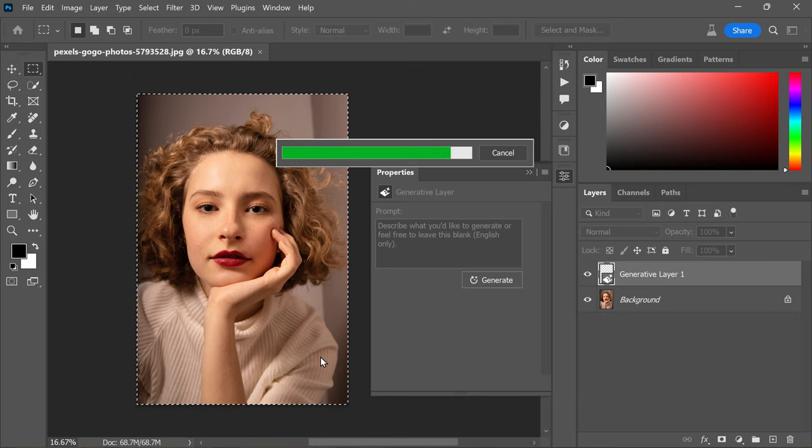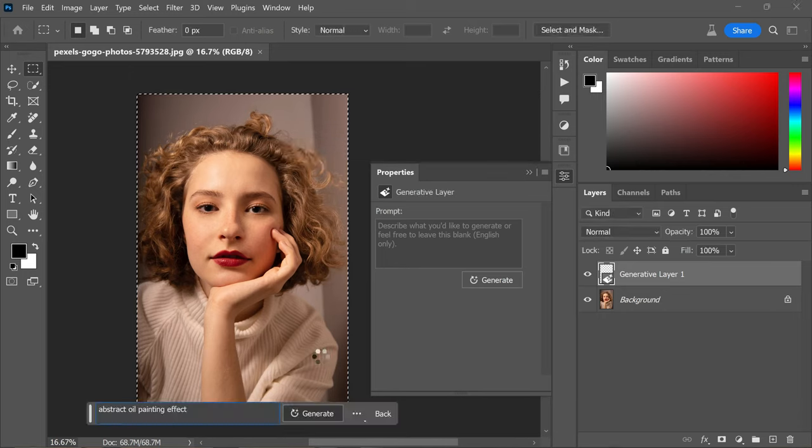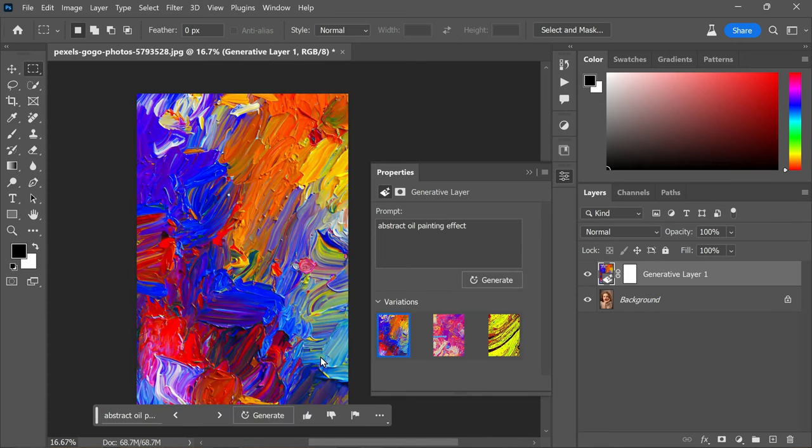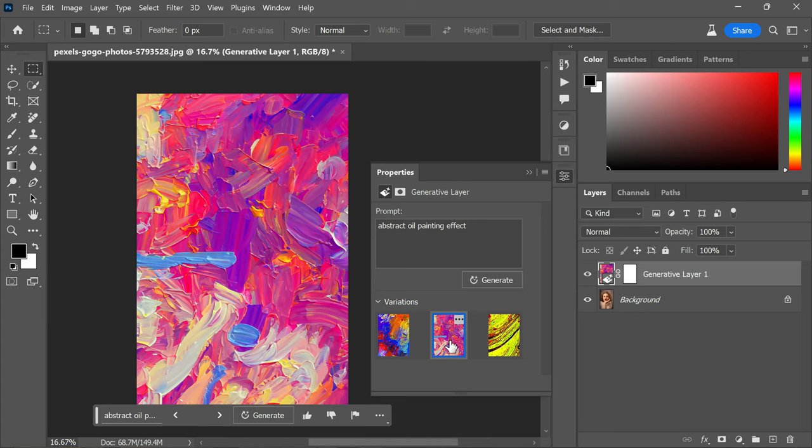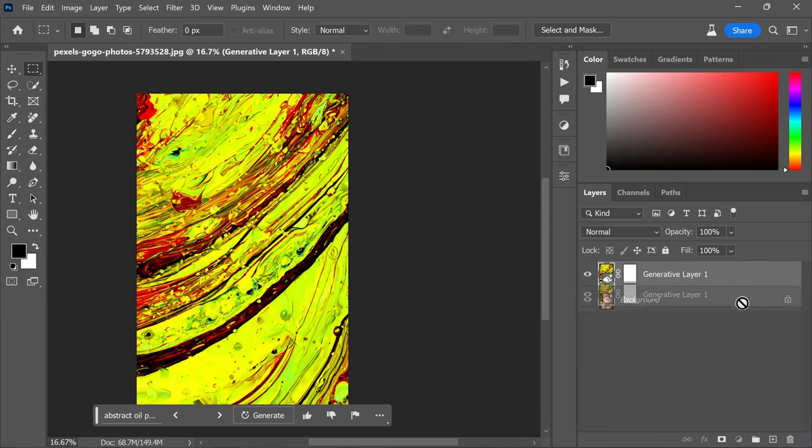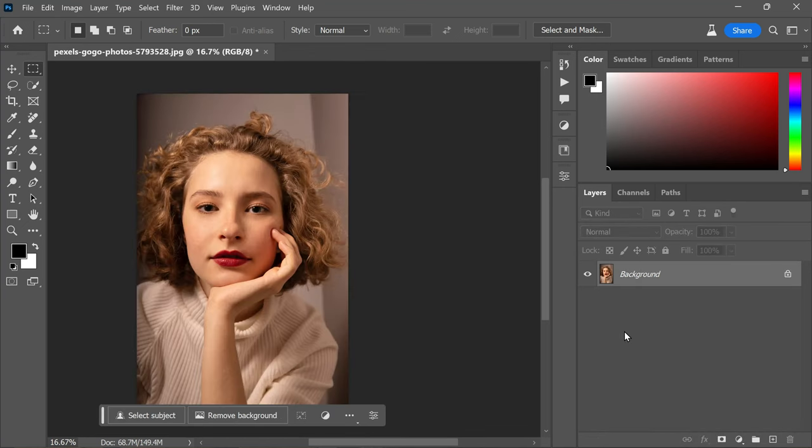Here's where we encounter a common issue with AI generated content - it tends to create a completely new abstract background, which isn't what we want. But don't worry, I'll share a simple trick that allows you to achieve various photo effects such as transforming photos into cartoons, vector art, or oil paintings. Let's start by deleting the generator